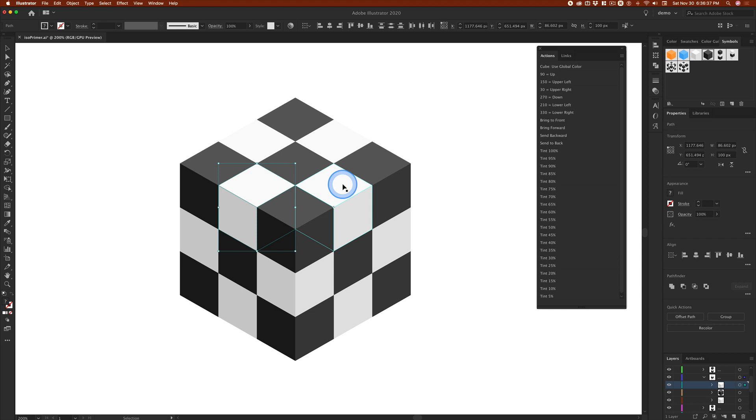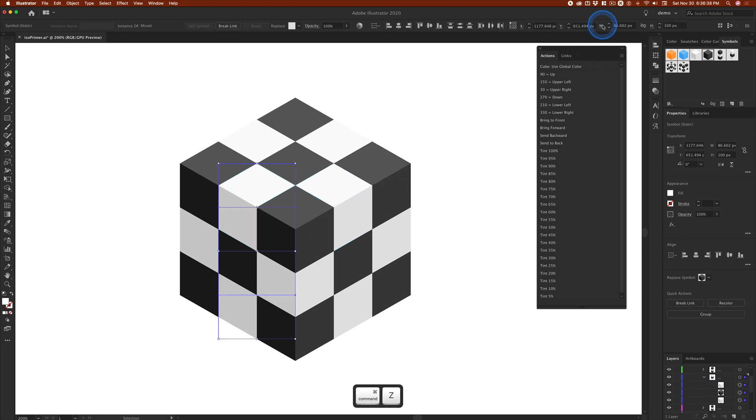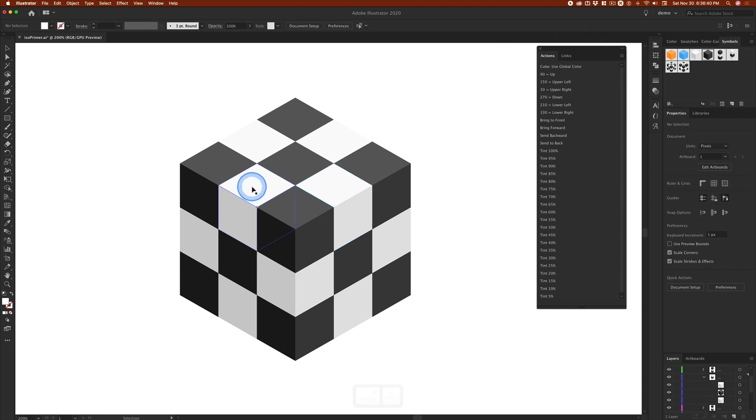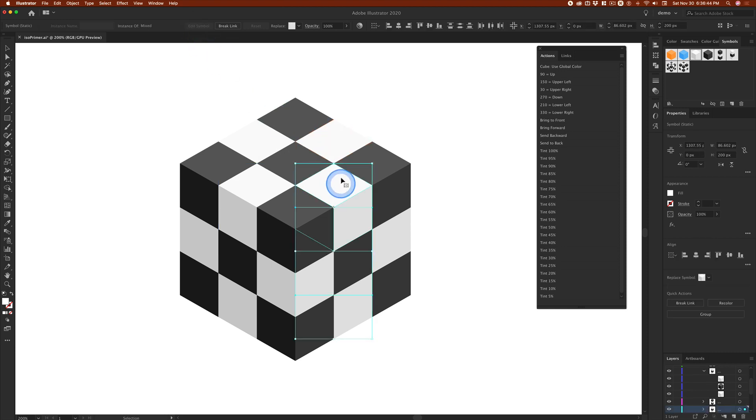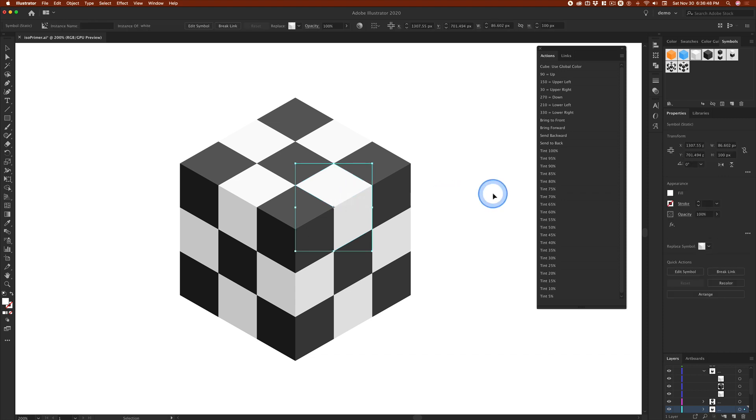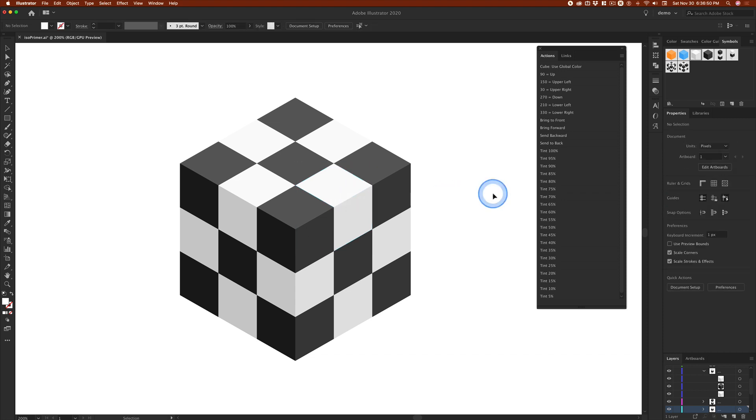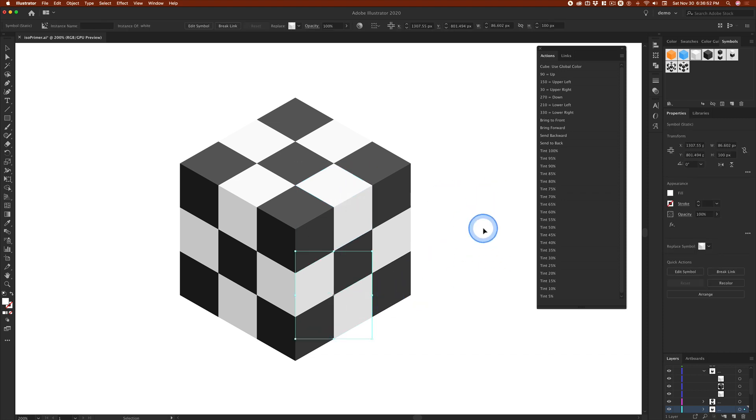So, I'm going to undo that because I certainly don't want shapes. I want symbols. Why is this happening? So, right now, we've got a mystery.